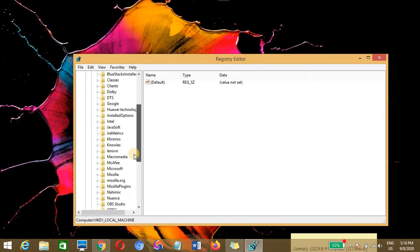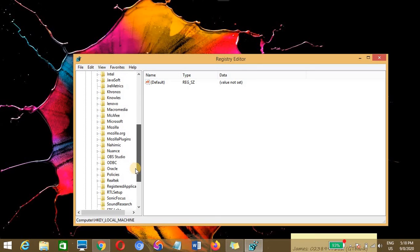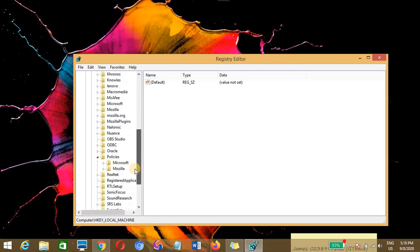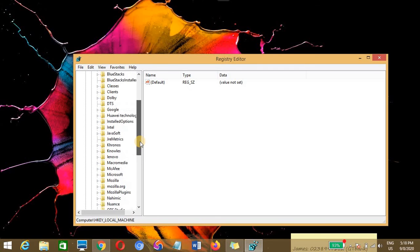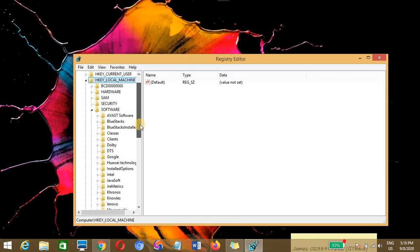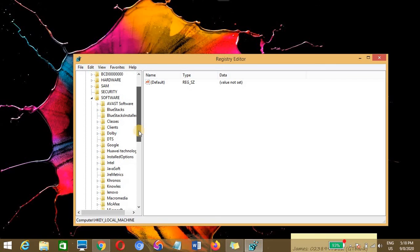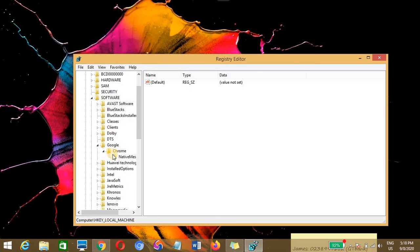You need to click on software. Now in some cases you may need to click on policies. Here you might find the Chrome container, but if it is not there, you need to go to where you see Google.